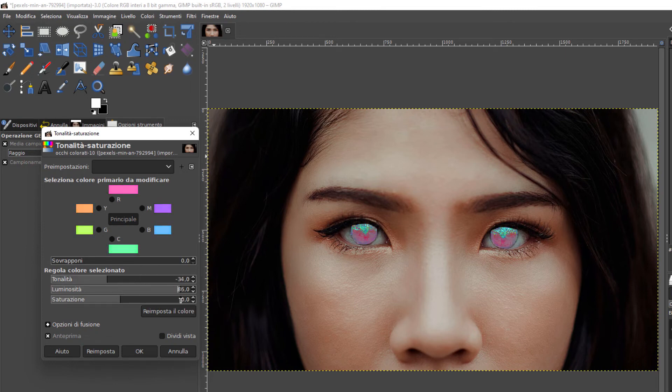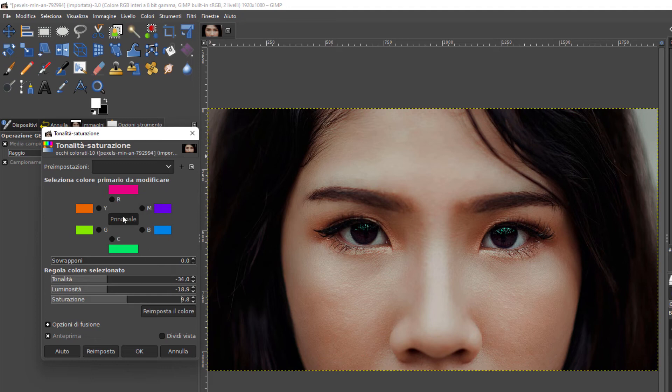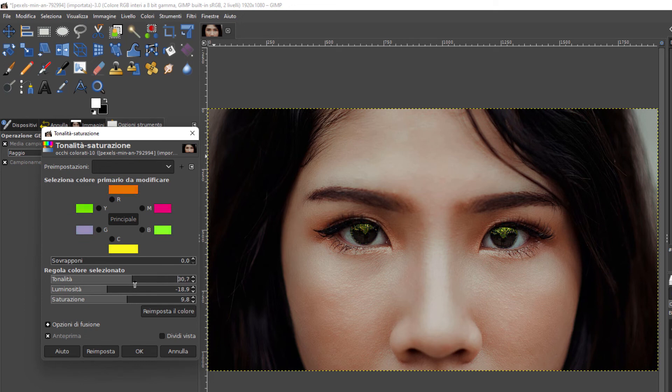Si può selezionare anche un singolo colore, per esempio il blu. Per esempio si può aumentare la saturazione del blu essendo il colore degli occhi.